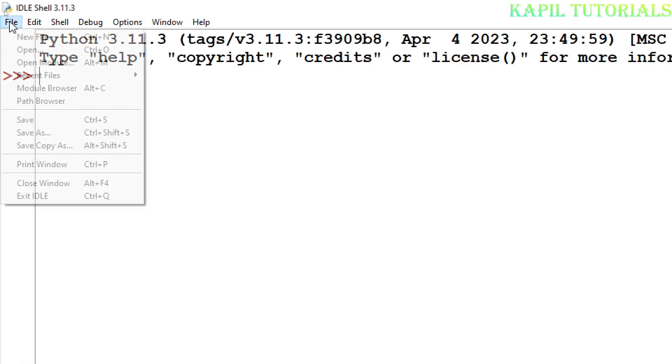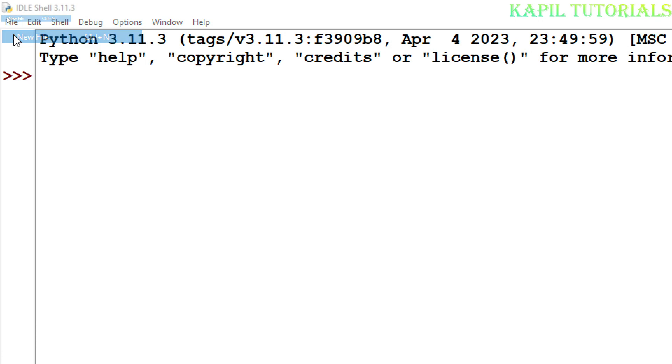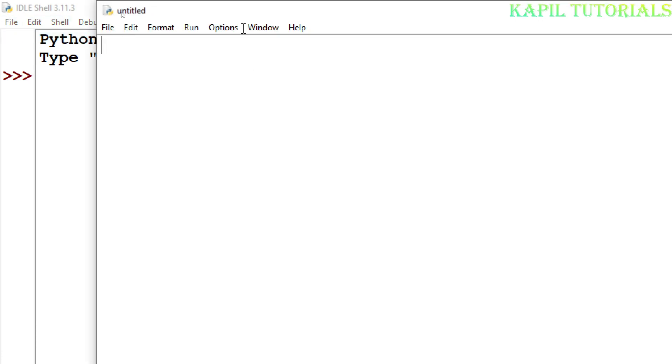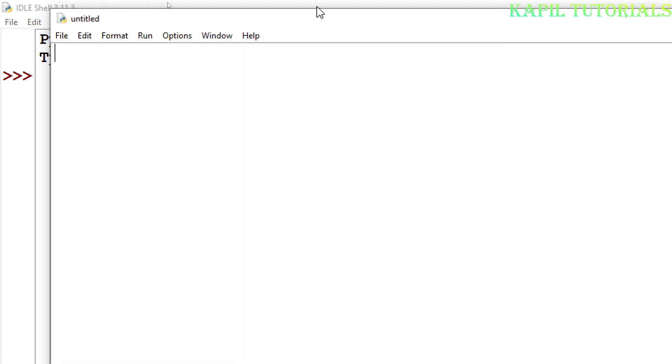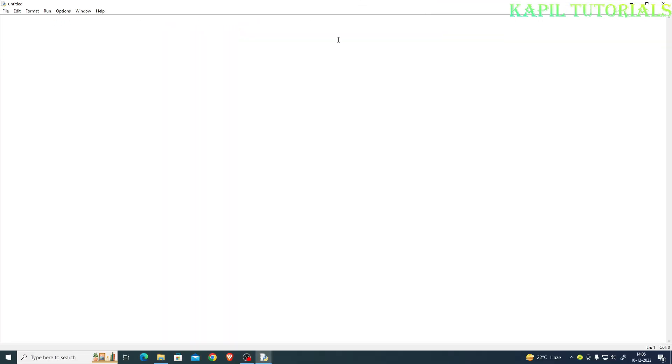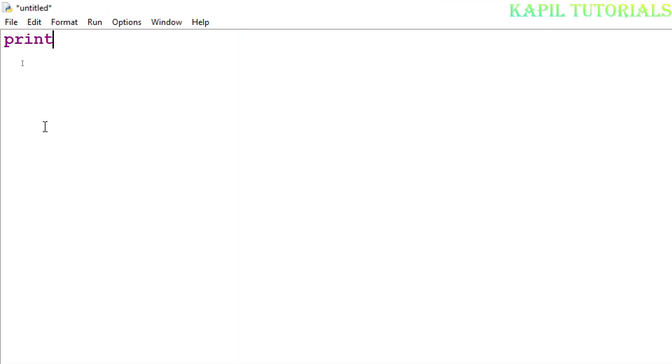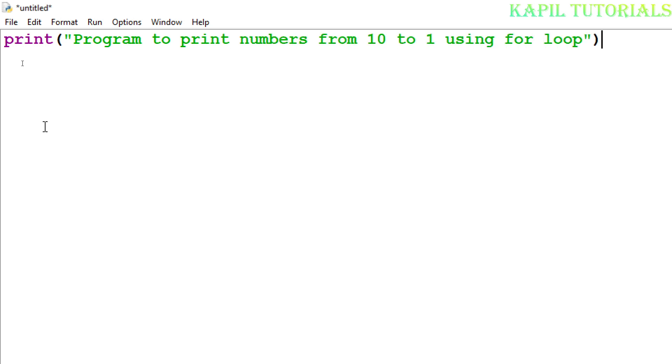So firstly I will click on file, new file. Program to print numbers from 10 to 1 using for loop.